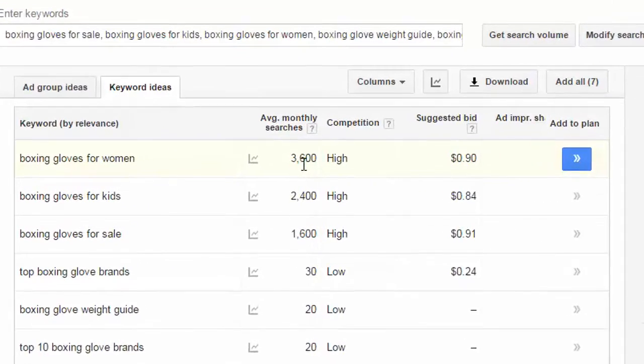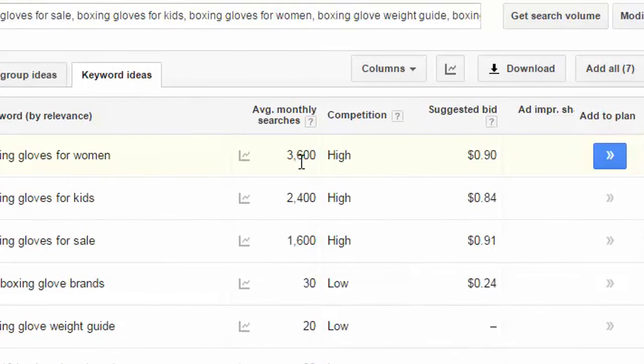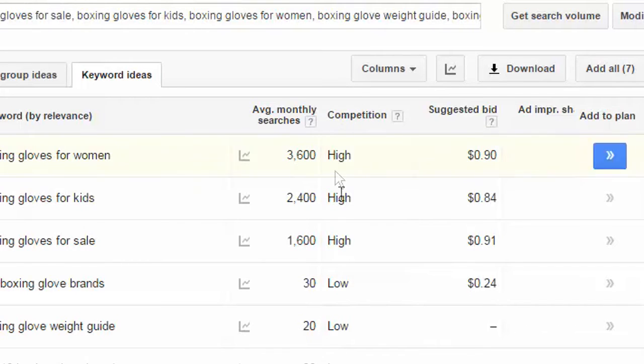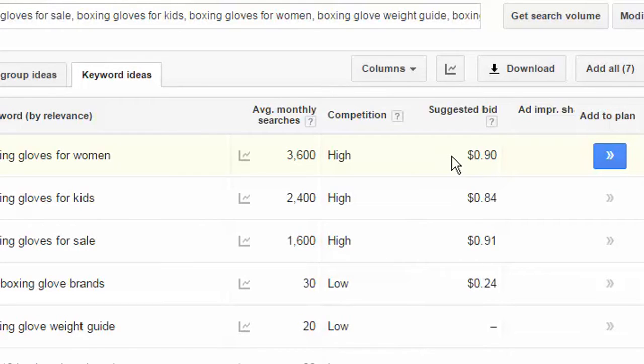Now, on the right here, you'll see competition. Don't get misled from the label. This competition tab here is only relevant to AdWords. So, people paying for these particular keywords to place their ads within the Google search. So, having a high competition means that there's a lot of people placing ads for this particular keyword. And you can see that there's a suggested bid of 90 cents per click.